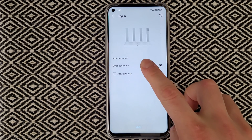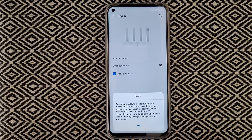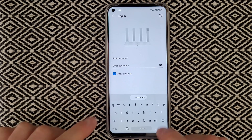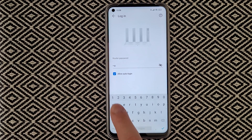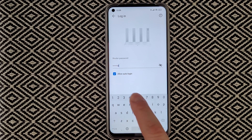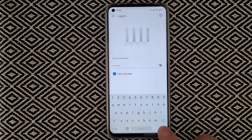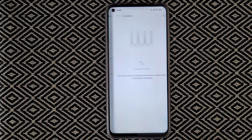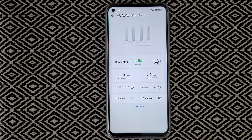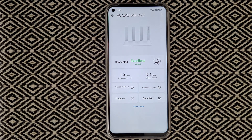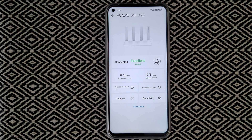The router asks you to insert your admin password. Don't worry — I won't show my admin password on the video. Once entered, we are connected and can see the internet download and upload speed, and the number of connected devices.